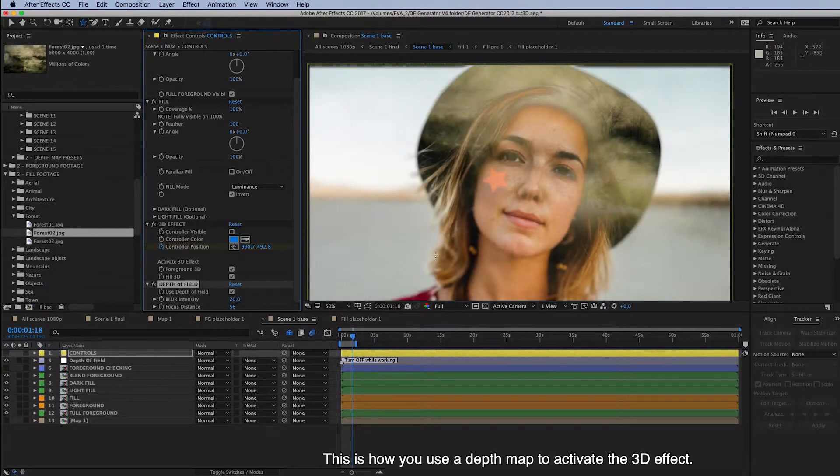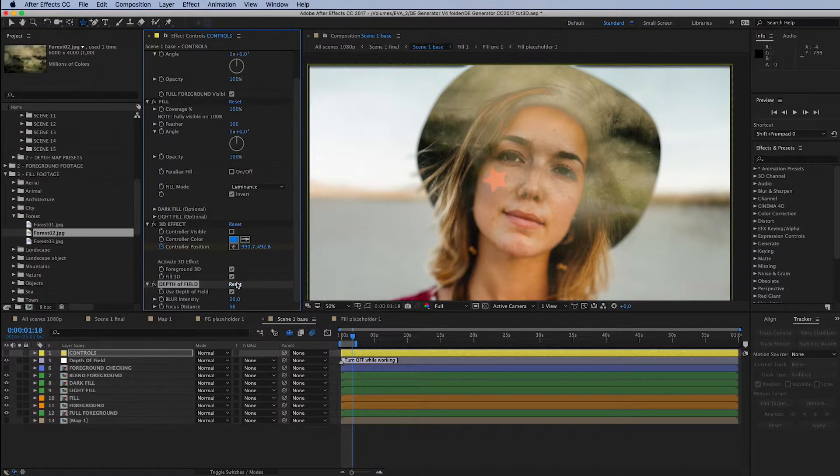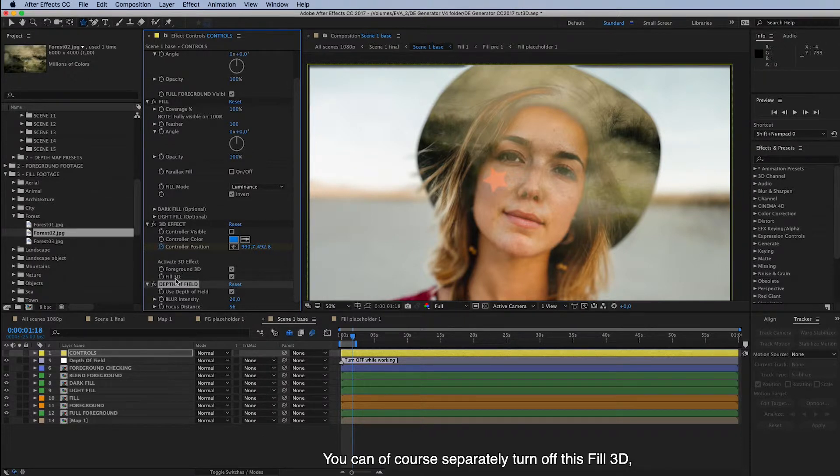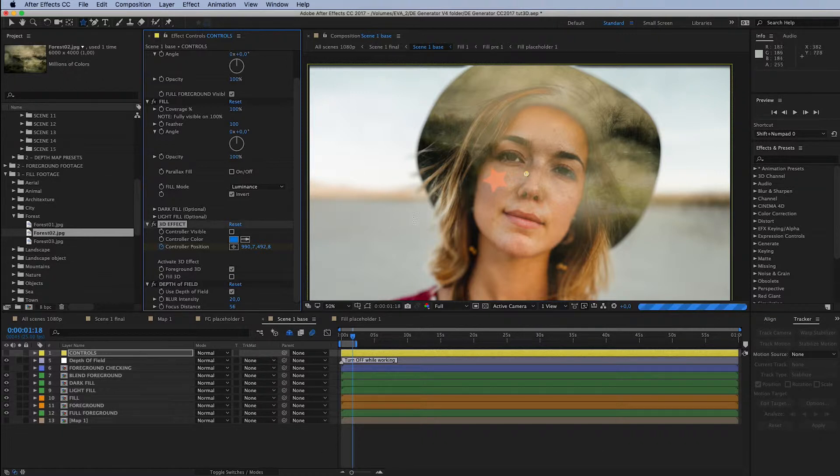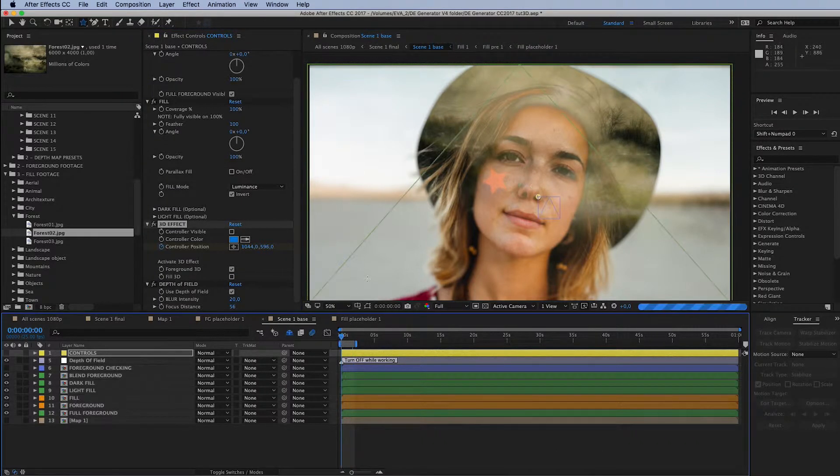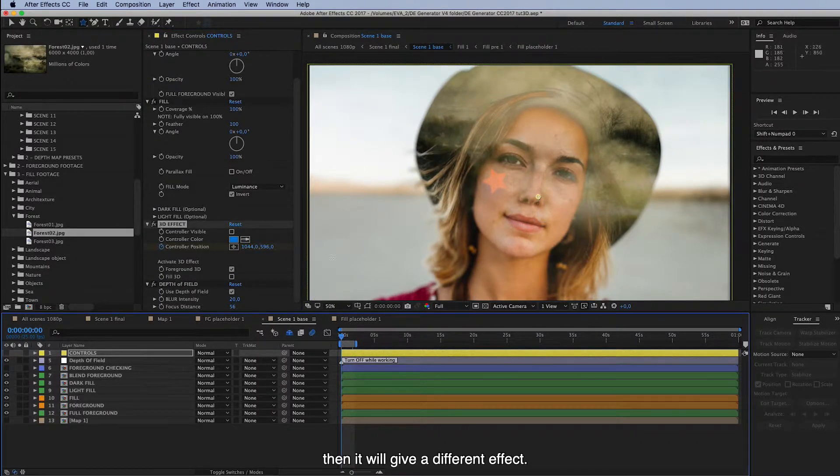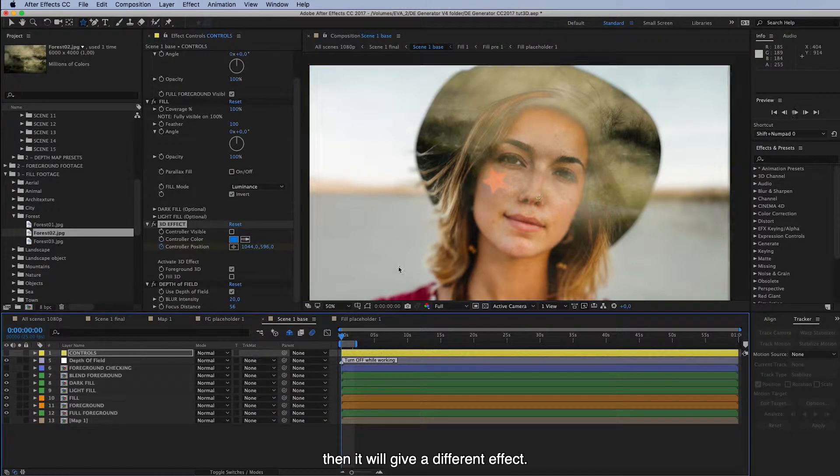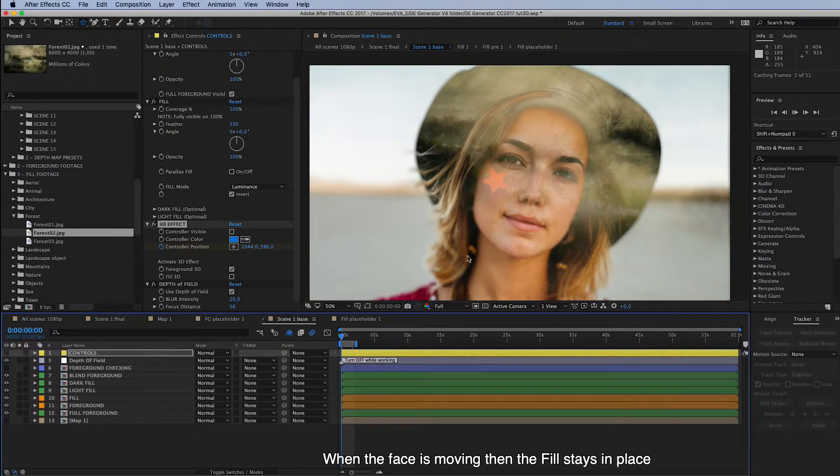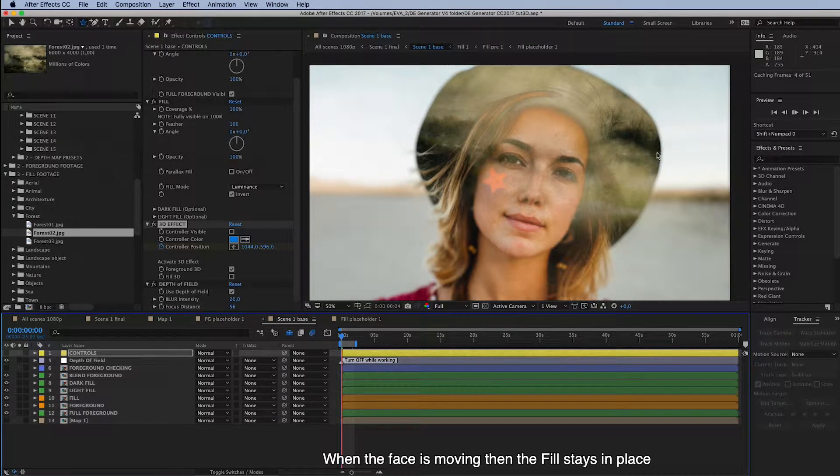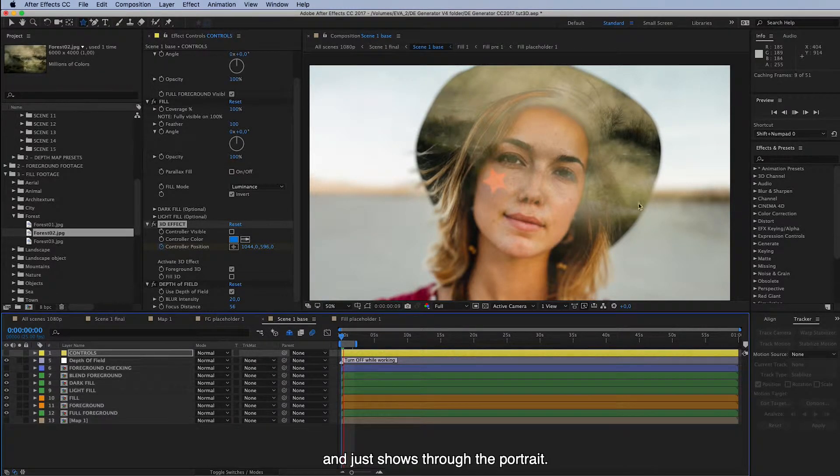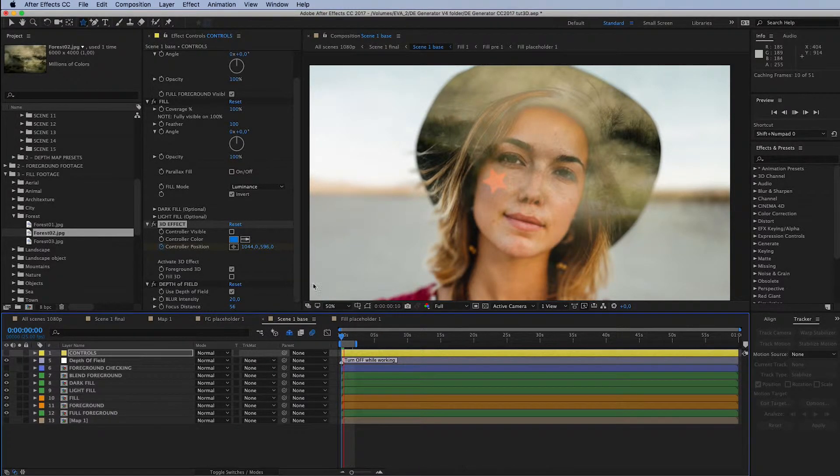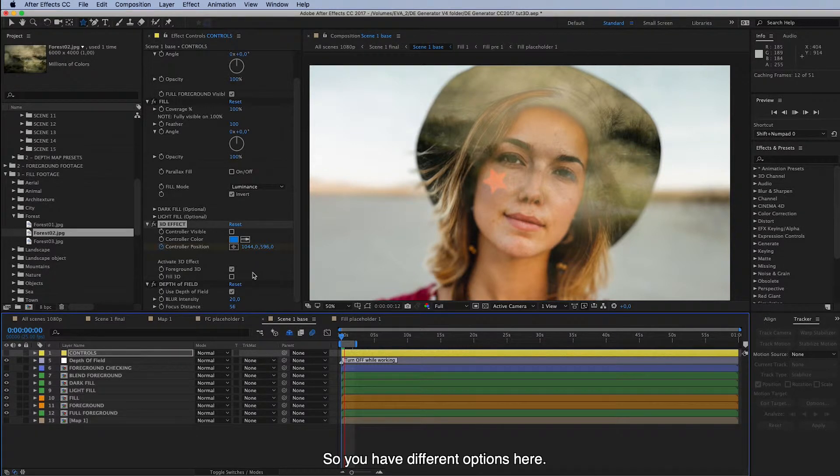So this is how you use the depth map to activate the 3D effect. And you can of course separately turn off this fill 3D for example. And then it will give a different effect when the face is moving. Then the fill stays in place or just shows through the portrait. So you have different options here.